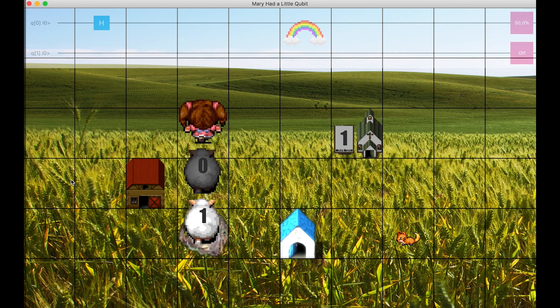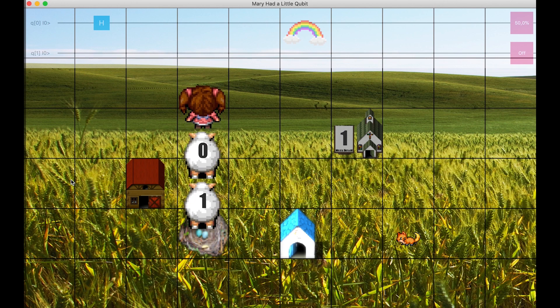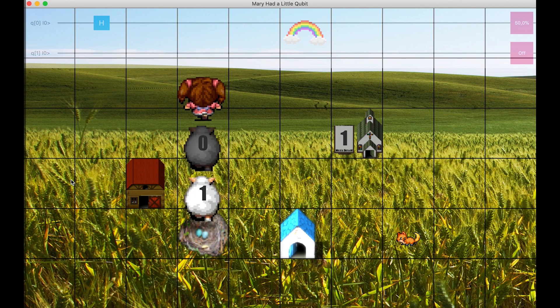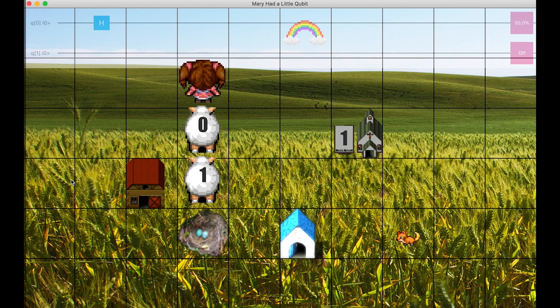As a result, the first lamb is in superposition. Its color randomly flips between black and white. The second lamb stays white.